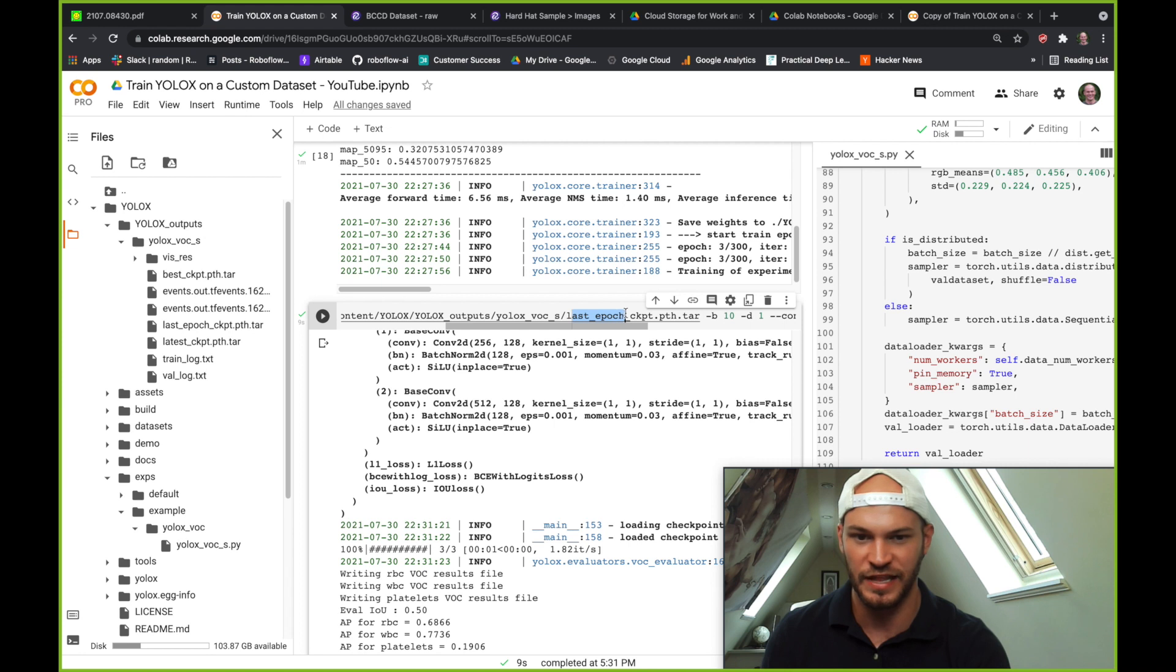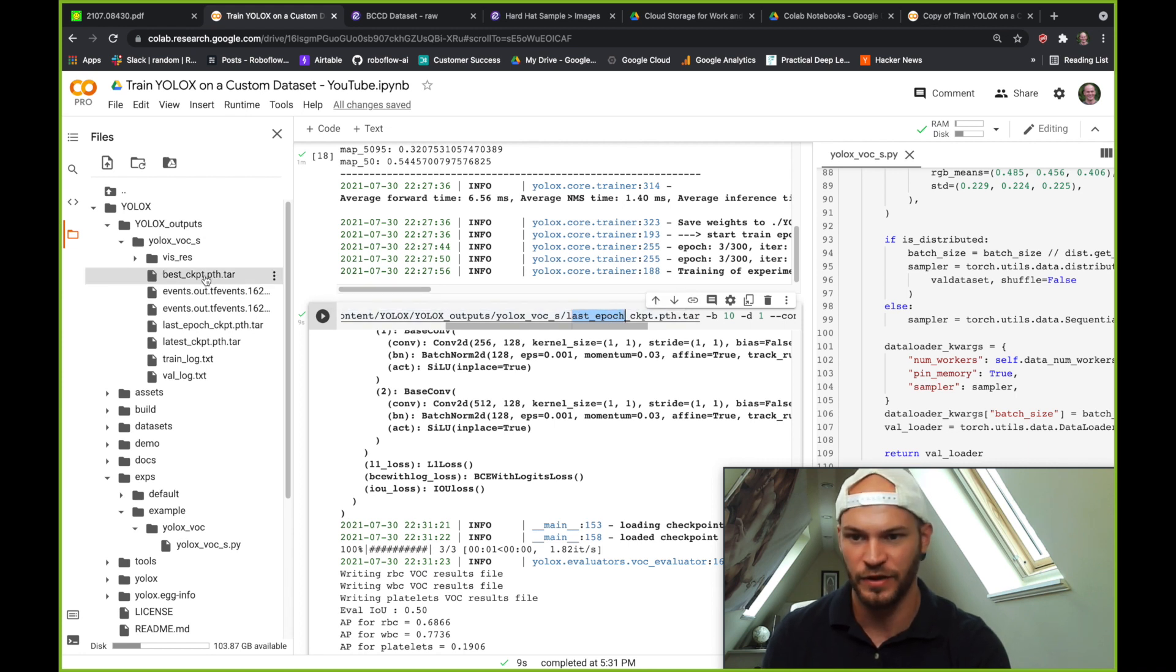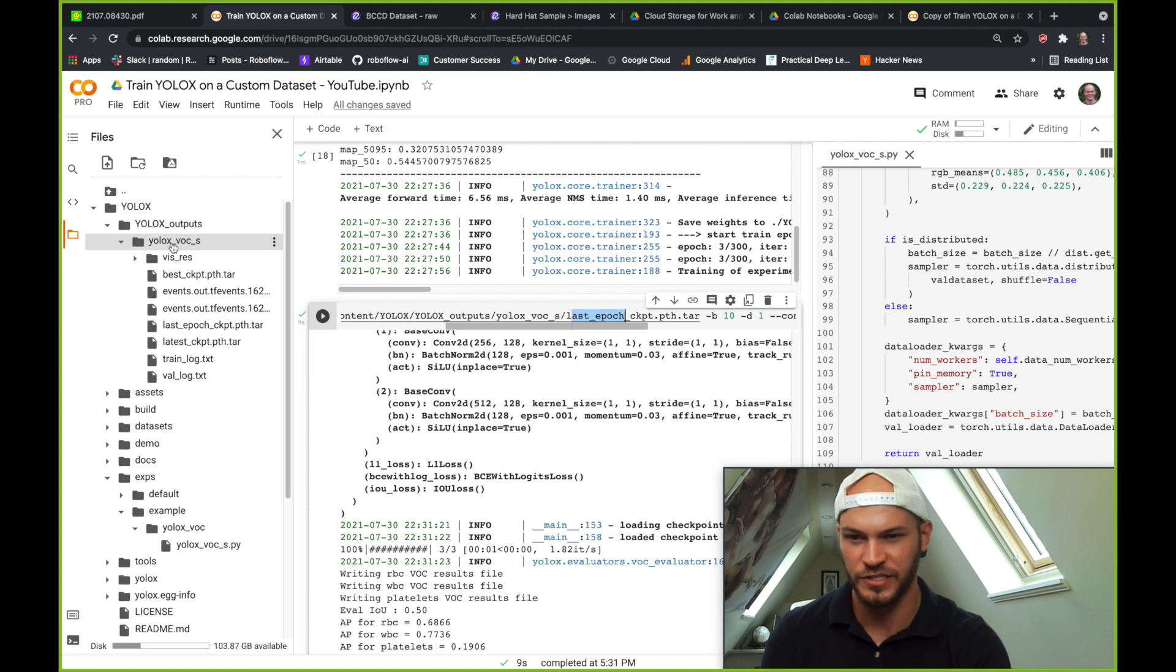So you could use this latest epoch model checkpoint or you could use the best checkpoint here in the YOLOX outputs, your experiment and then where all the model files are.